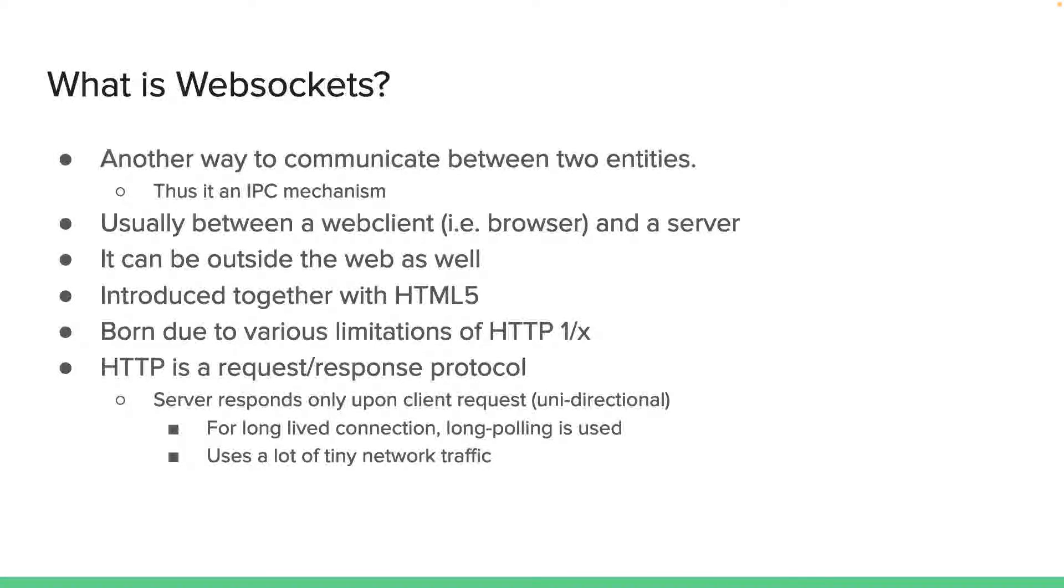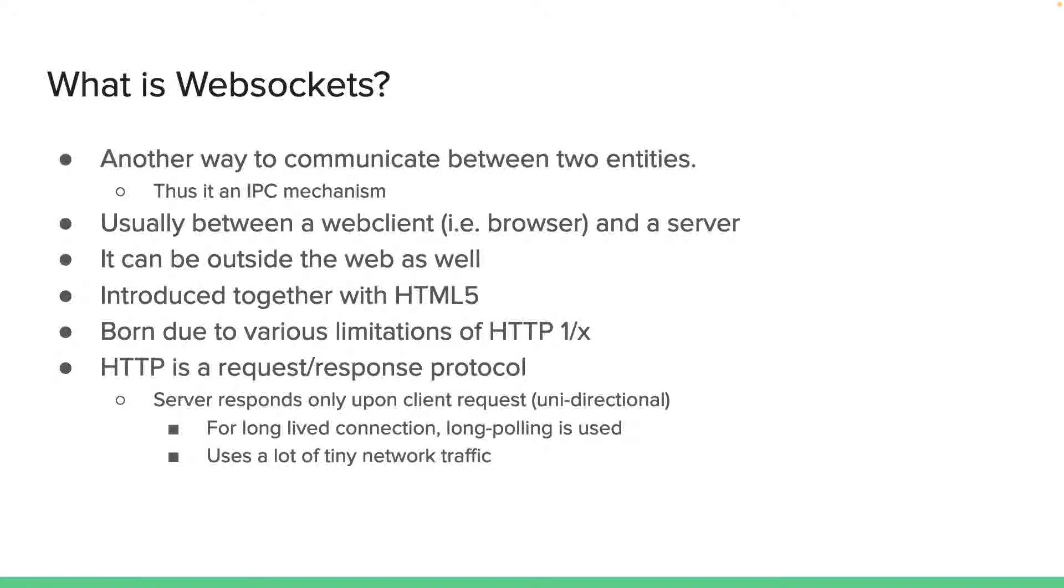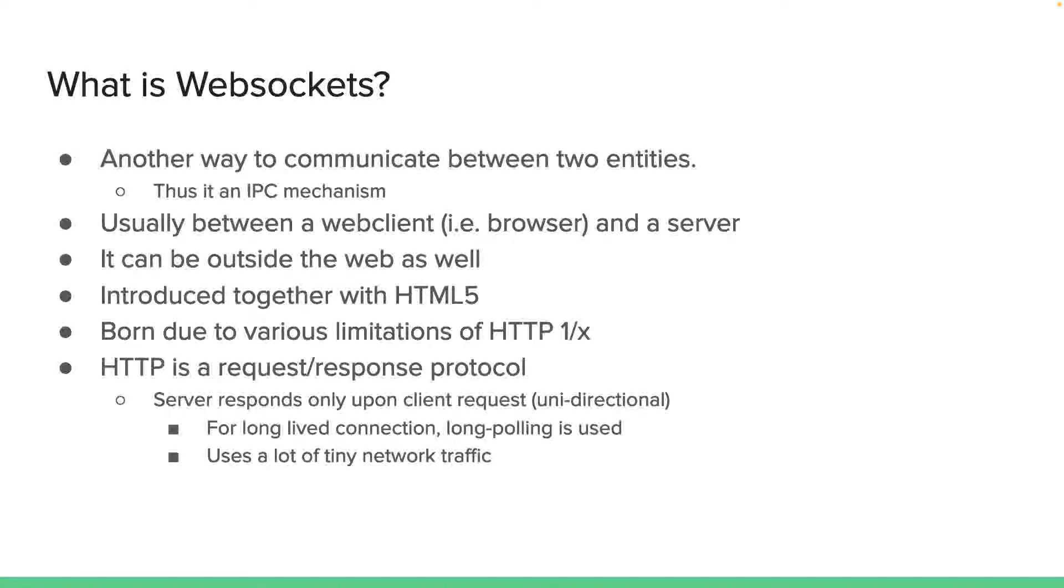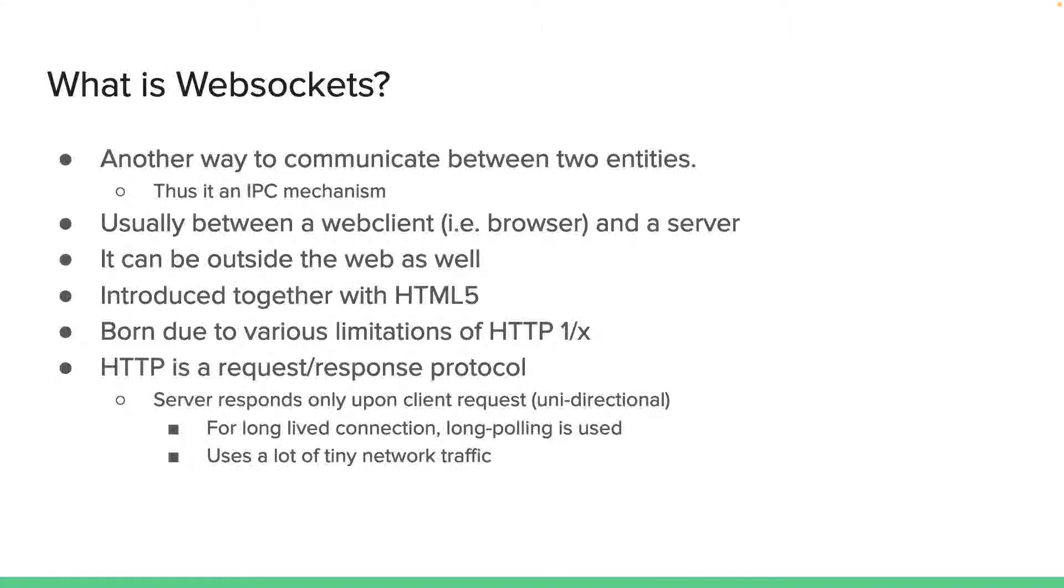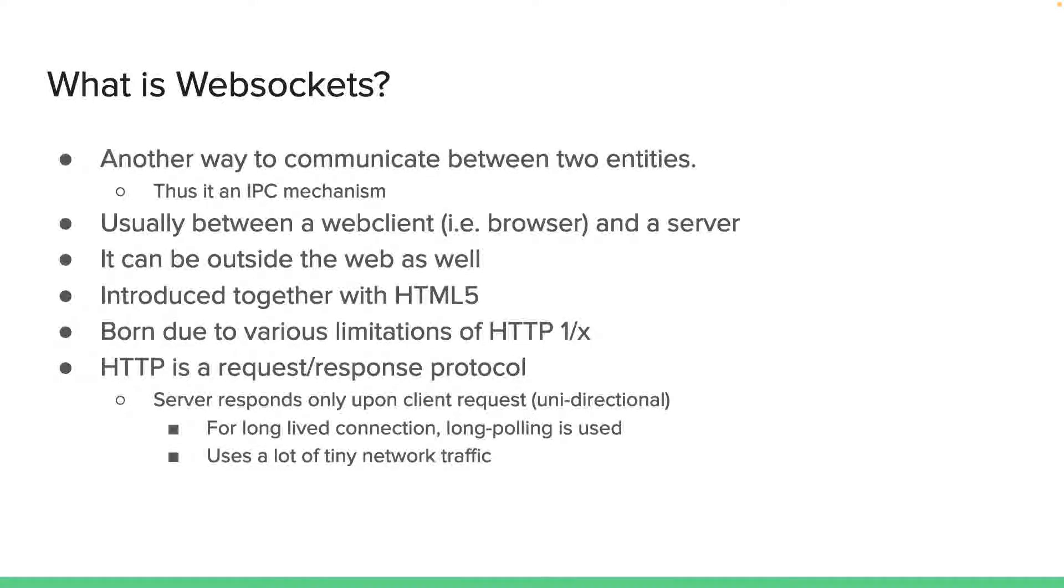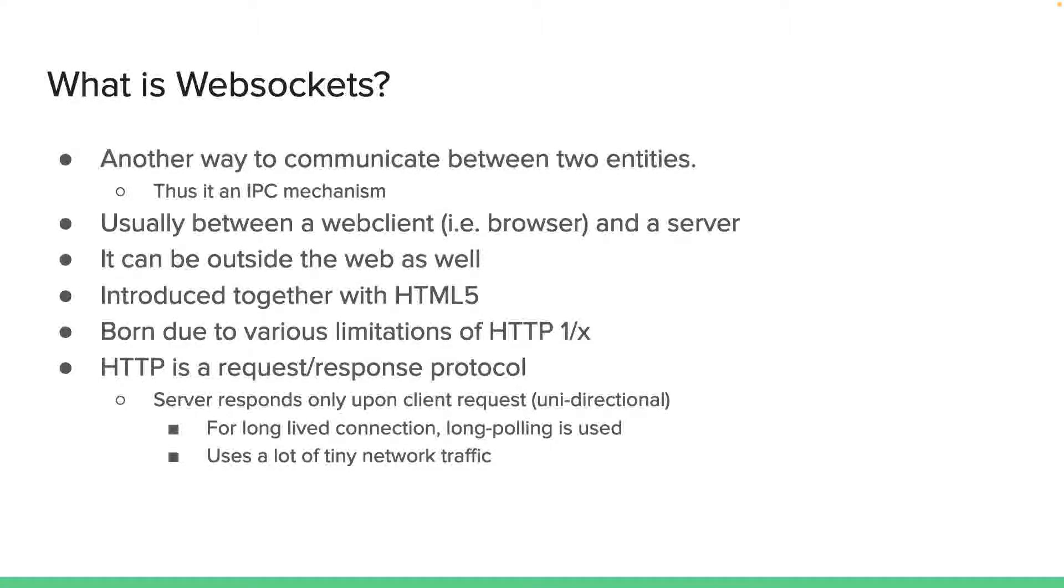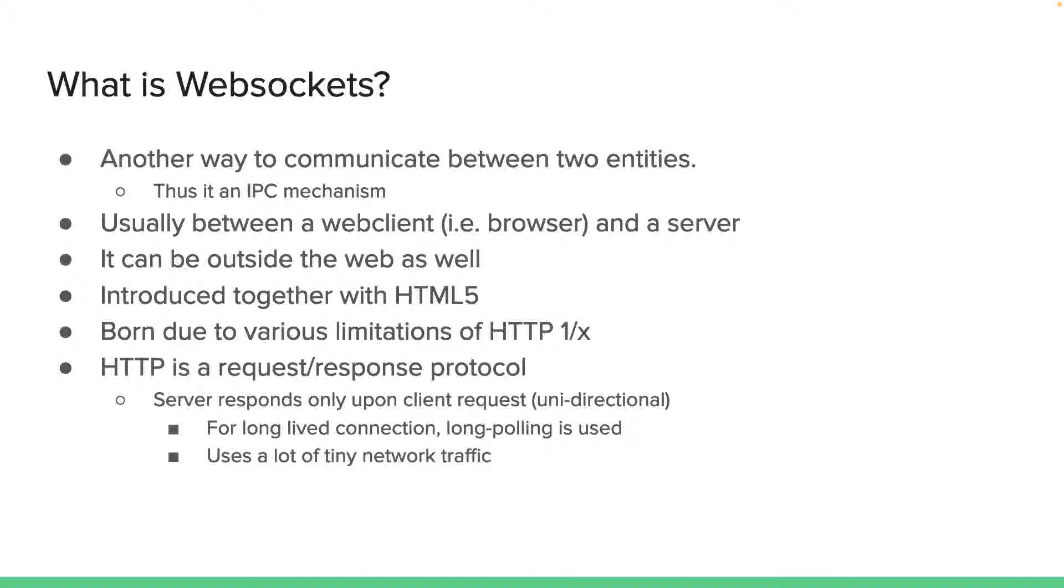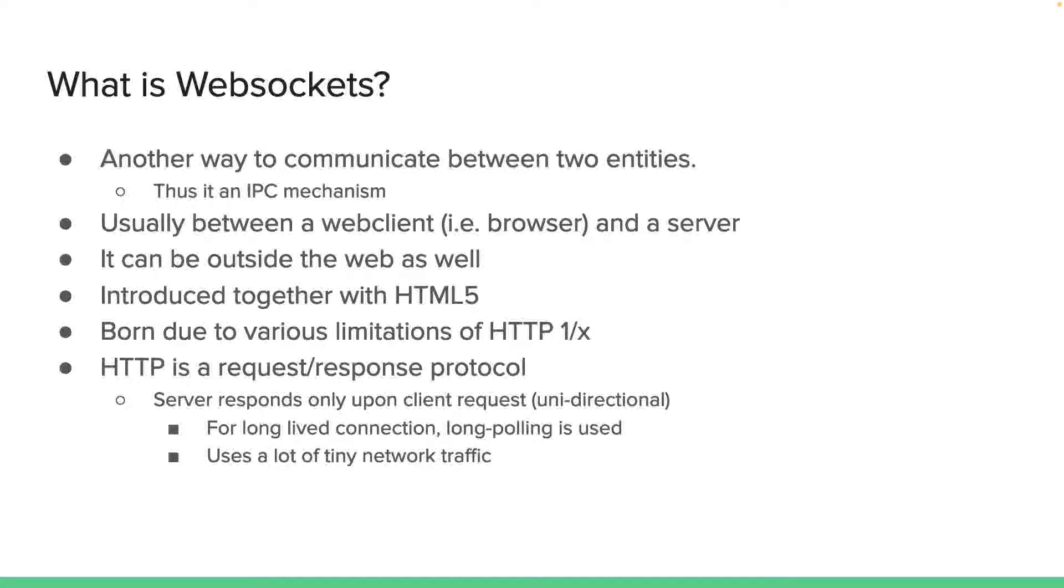At a time, there is only one thing happening in a particular direction. The client either requests or the server responds. There is nothing like both client and server calling each other or sending messages at the same time, which is what we call bidirectional. HTTP has been a unidirectional protocol, particularly version 1, but this is a big issue for certain types of applications. Many applications don't want to lose connection and always create a new connection when a client needs to request something from the server.